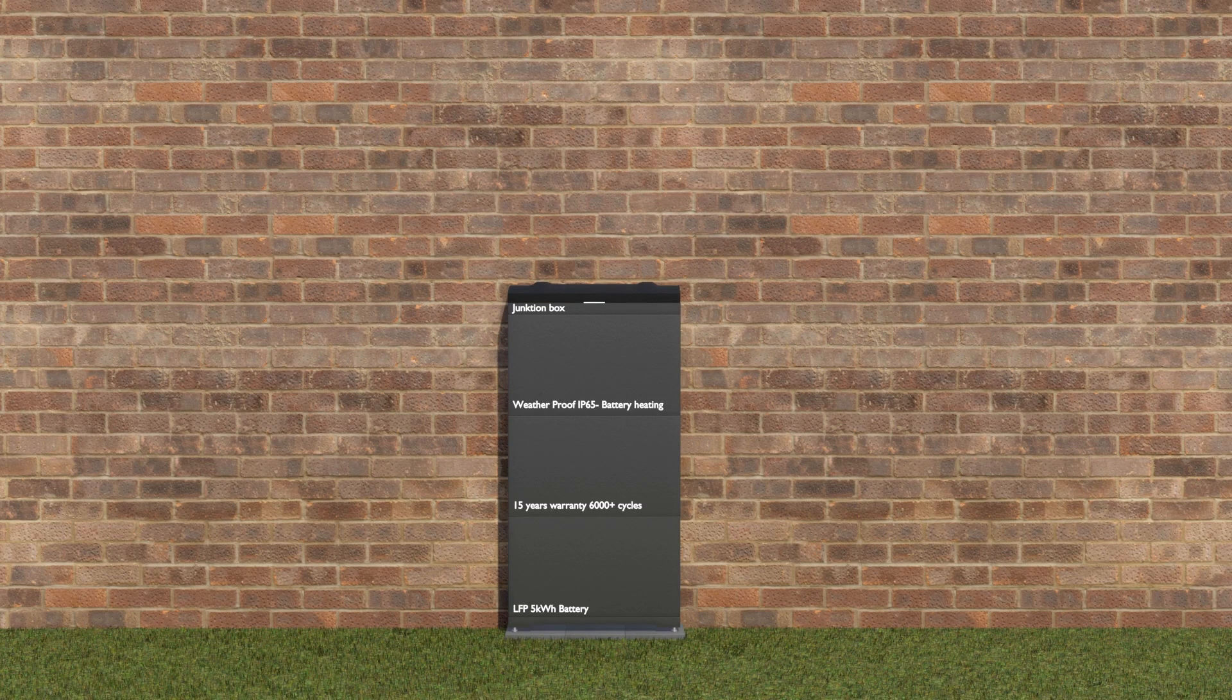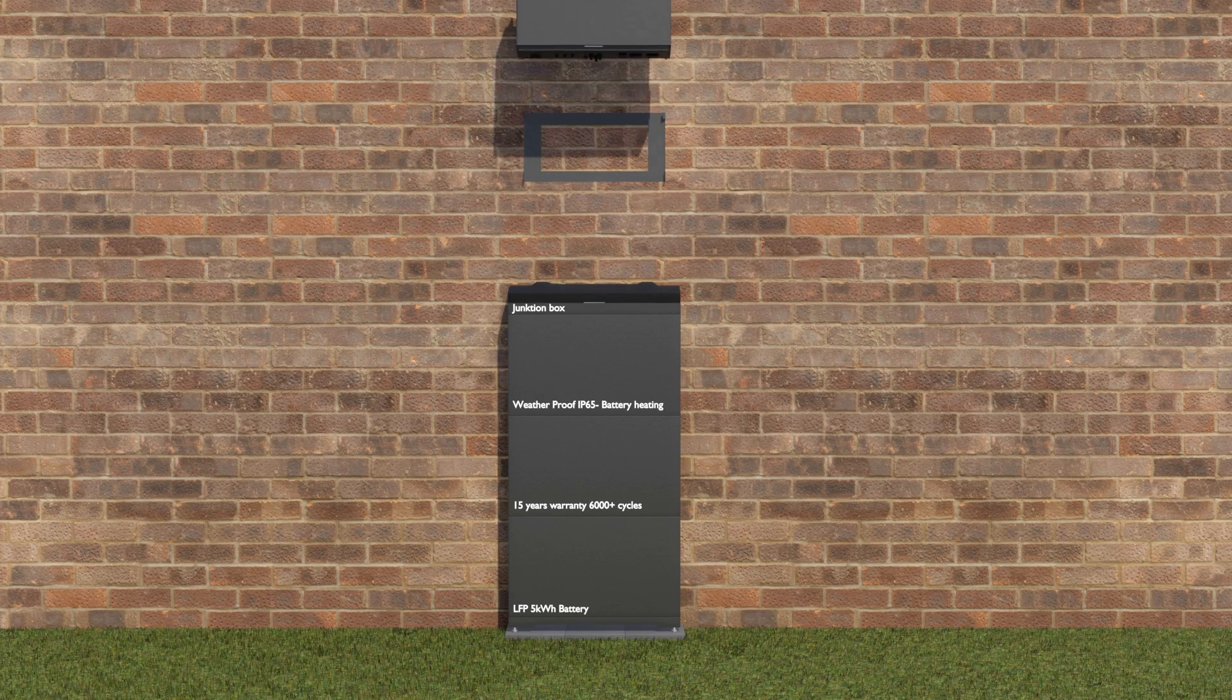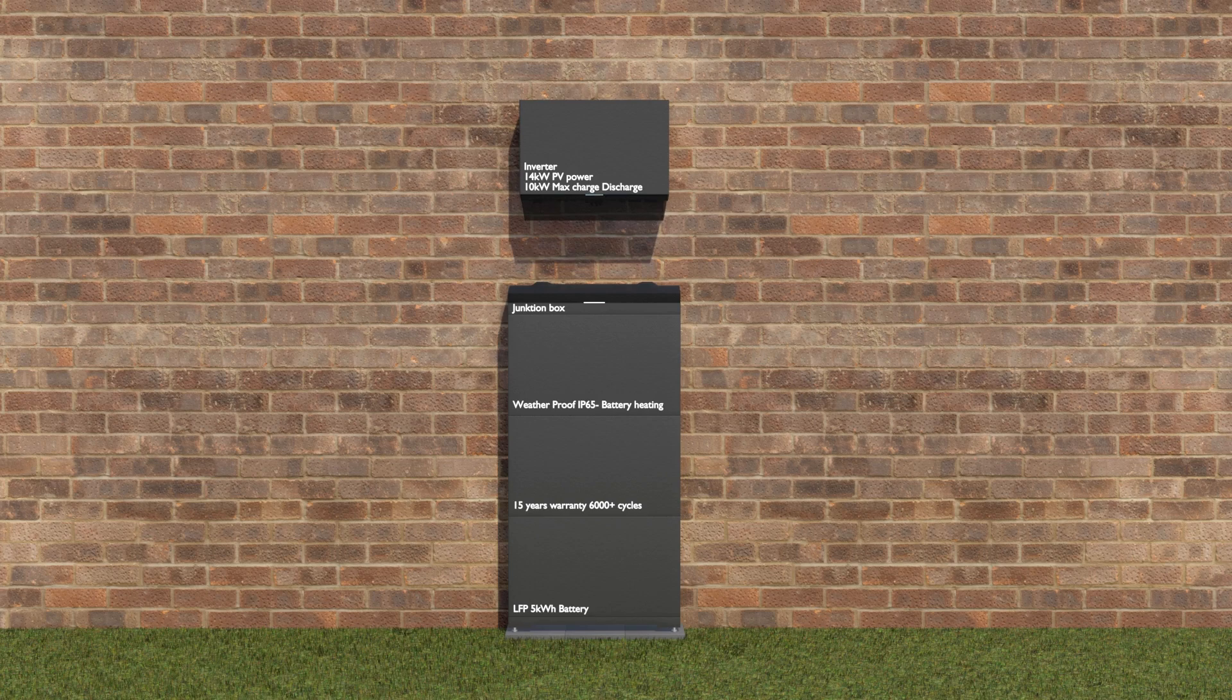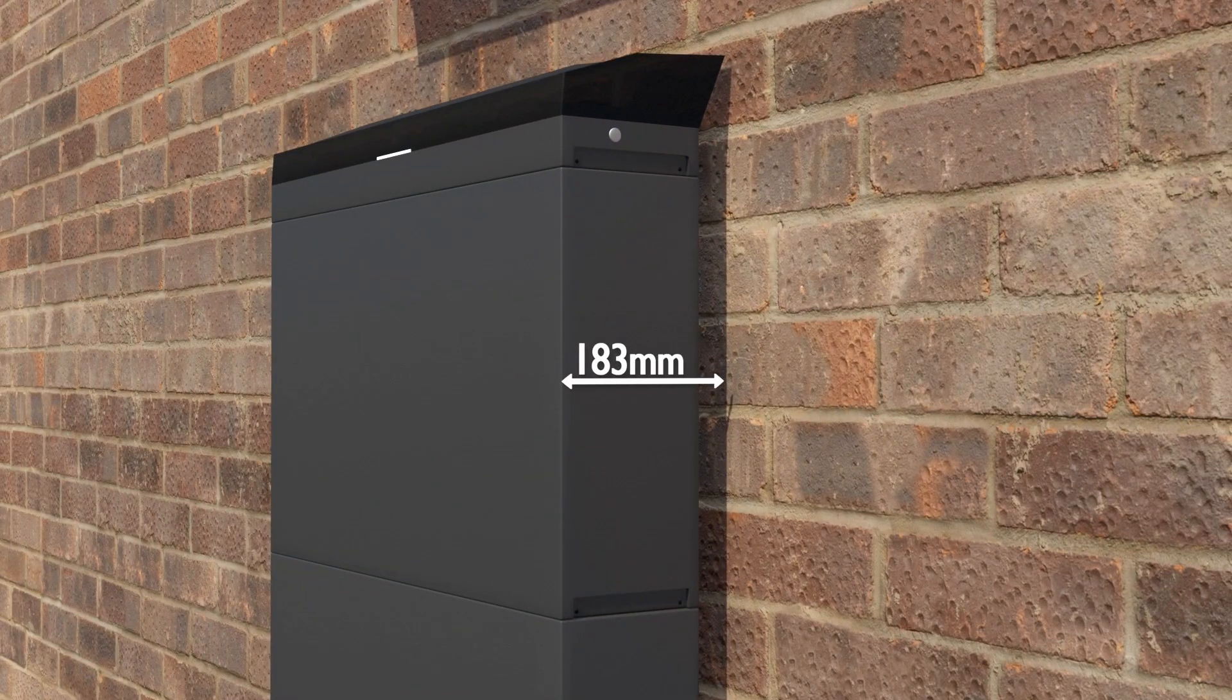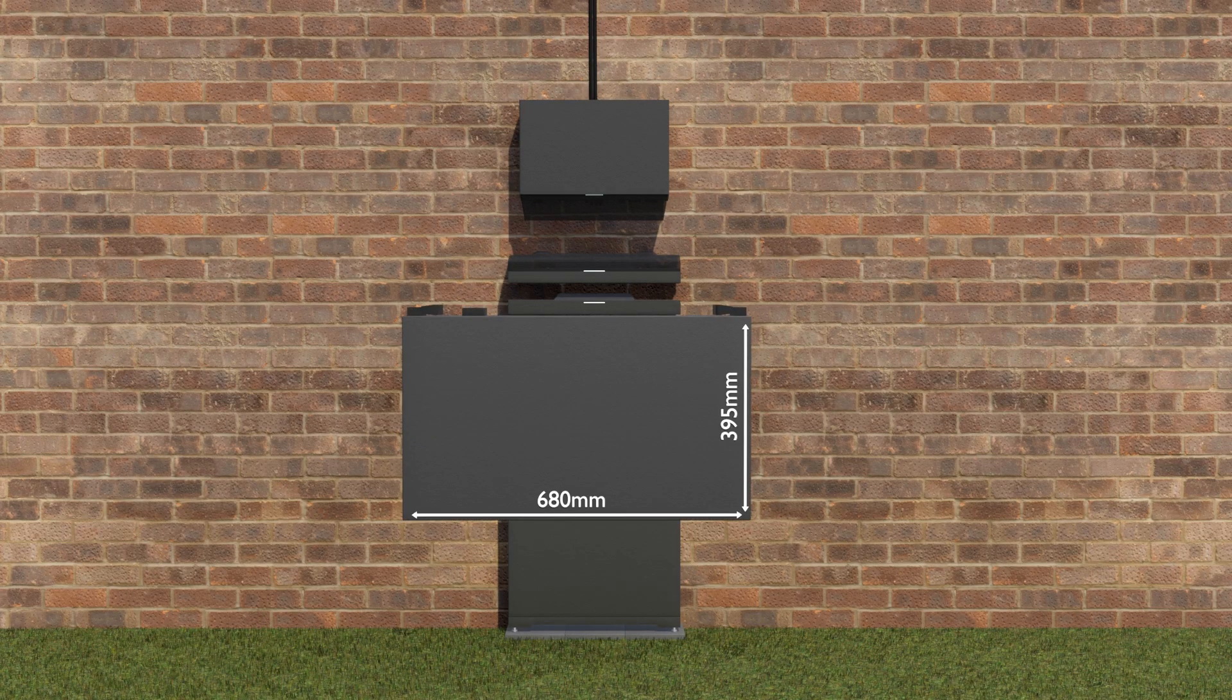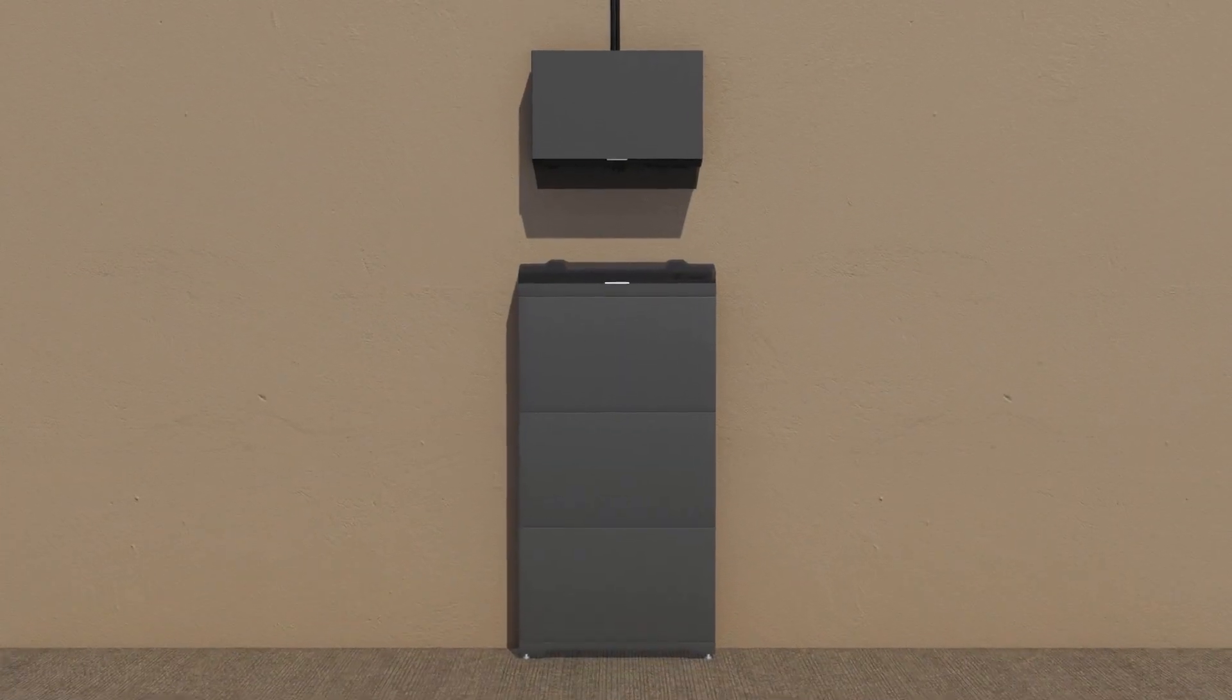This feature sets the PowerOcean apart from competitors, which most often can't be installed outside. There are a few other things that set the PowerOcean apart as well. One is the inverter and battery module's compact size—the battery modules are only 183 millimeters deep, perfect for installation along a wall inside or out.